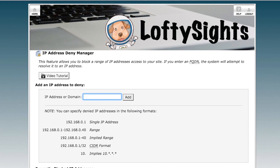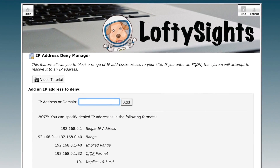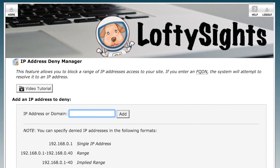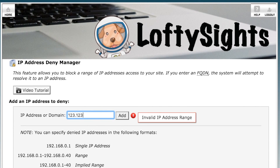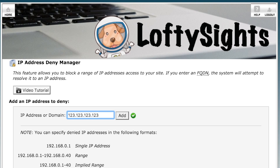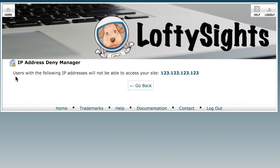From here, all you need to do is type in the IP address that you want to block. I'll use the example 123.123.123.123 and go ahead and add that. You'll see that users with the following IP addresses will not be able to access your site.